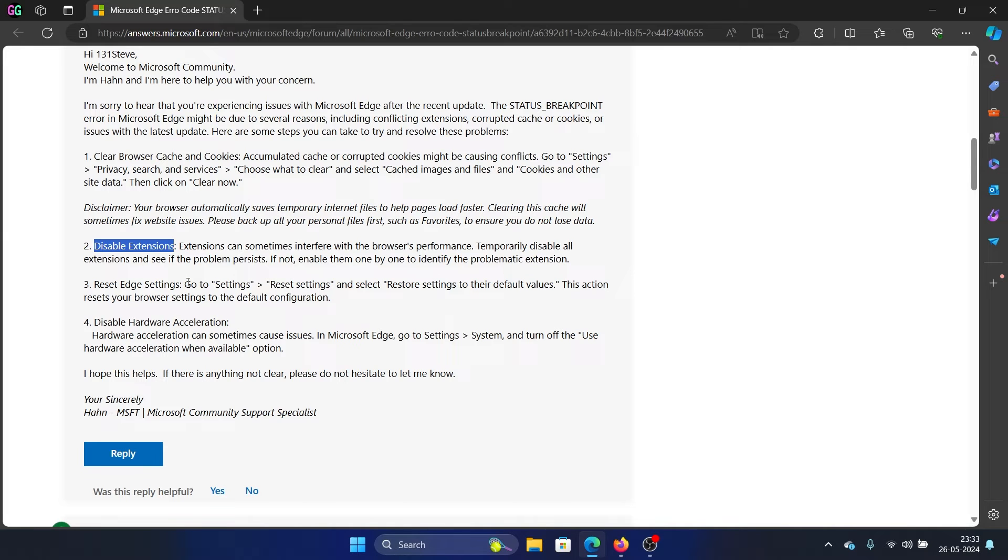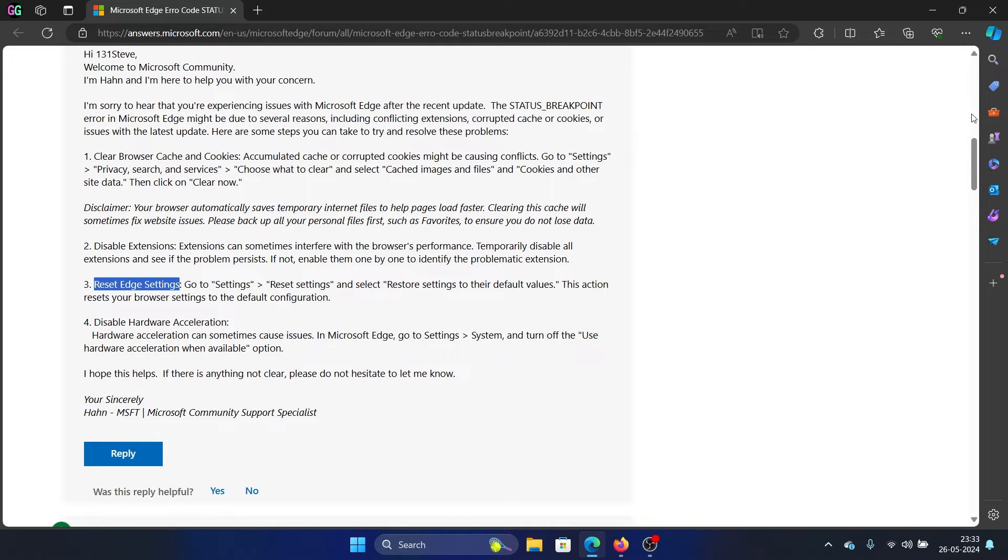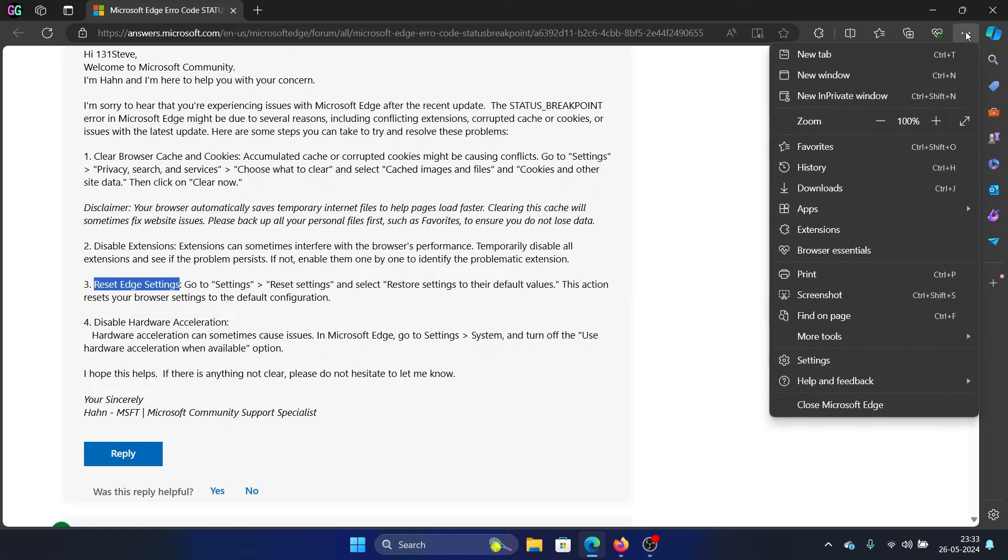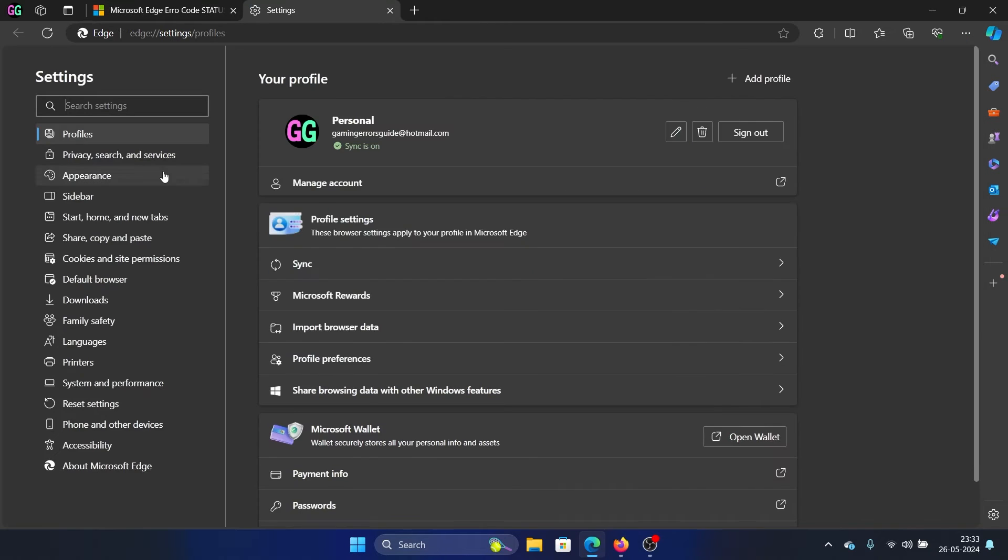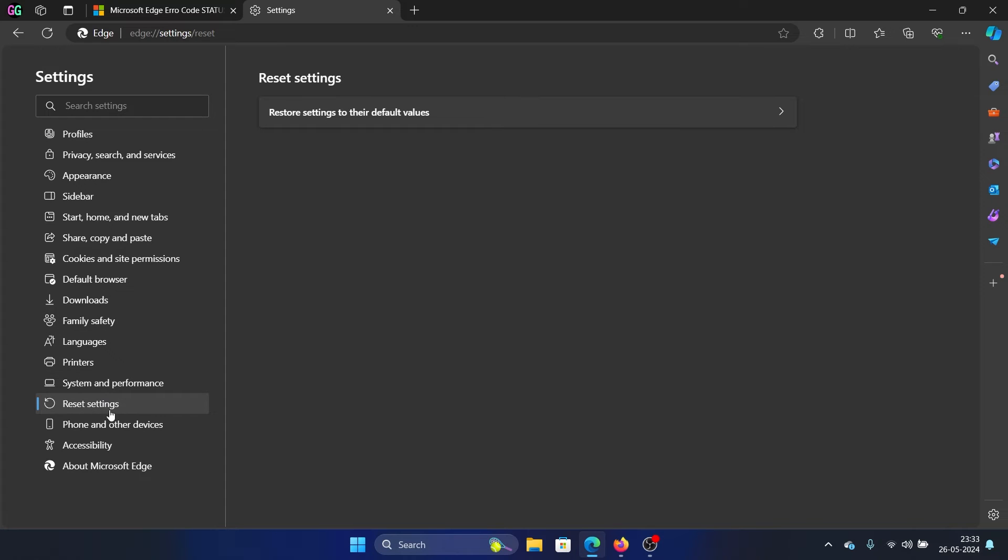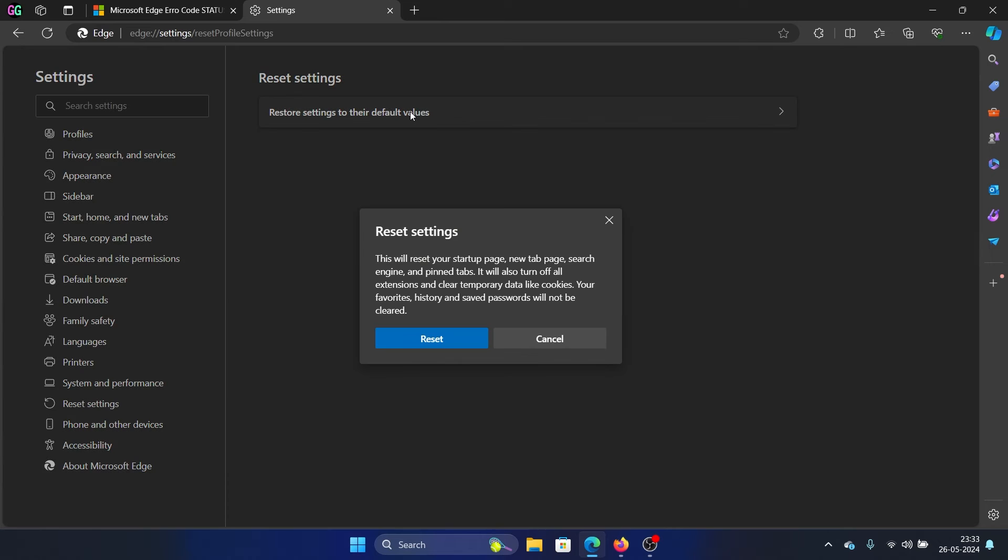The next solution is to reset Edge settings. Click on these three dots at the top right corner and select Settings on the menu. Now go to the Reset Settings tab on the list on the left-hand side. In the right pane, select Restore Settings to Their Default Values and then click on Reset.